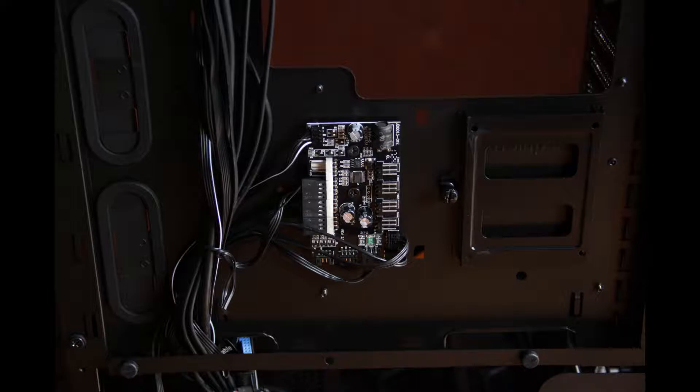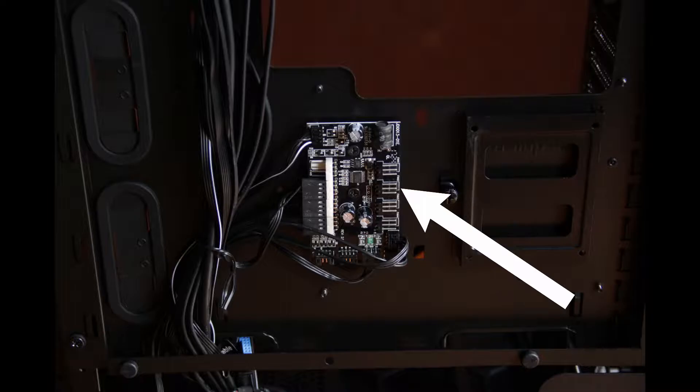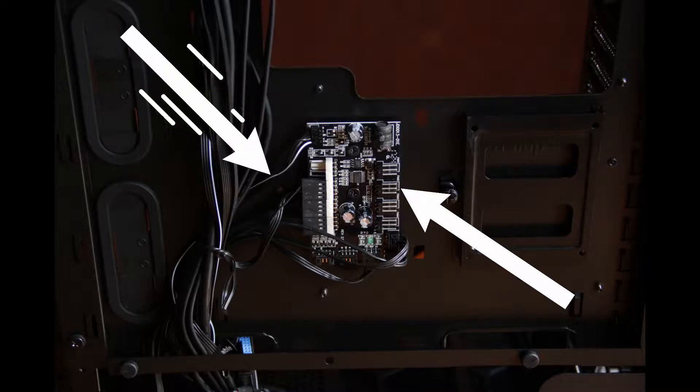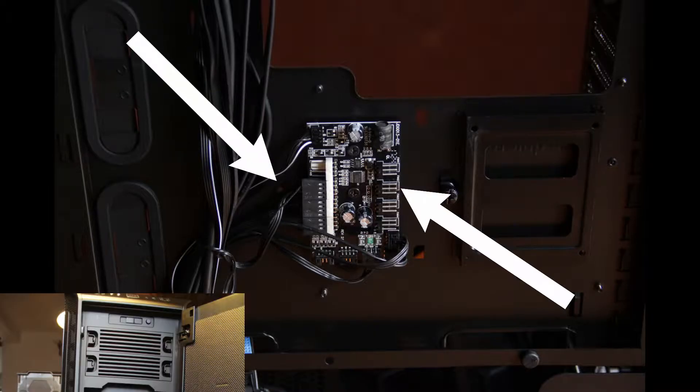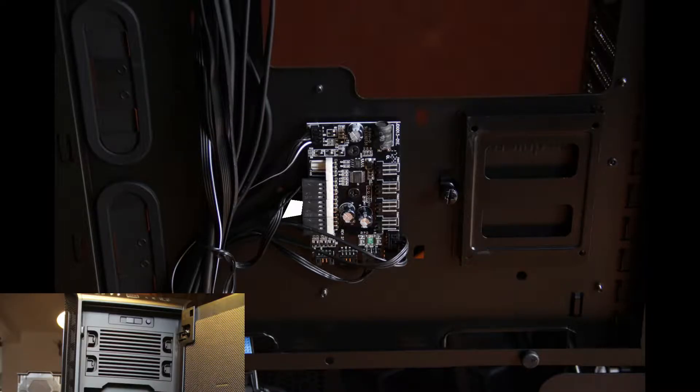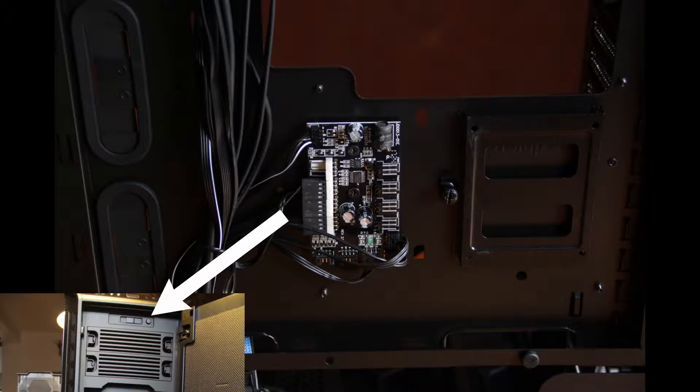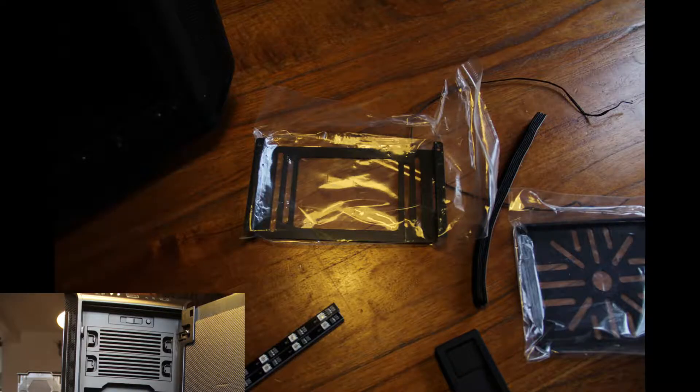The LED controller is also a fan controller. You can plug in four 3-pin fans or four 4-pin fans in there, which is very nice, and you can control them with a slide on the front of the case. So that's pretty neat.